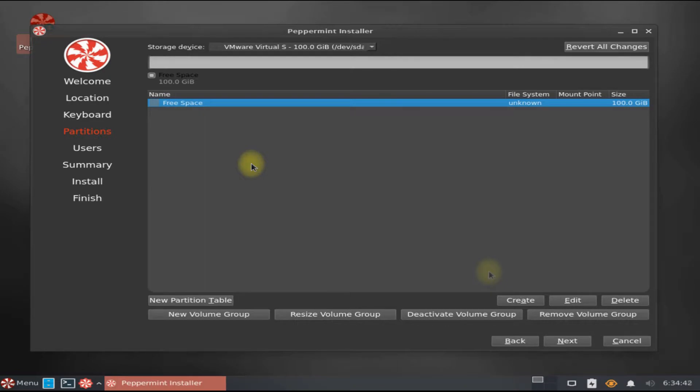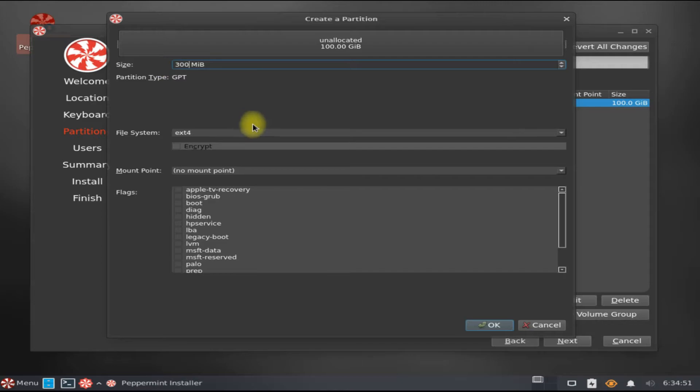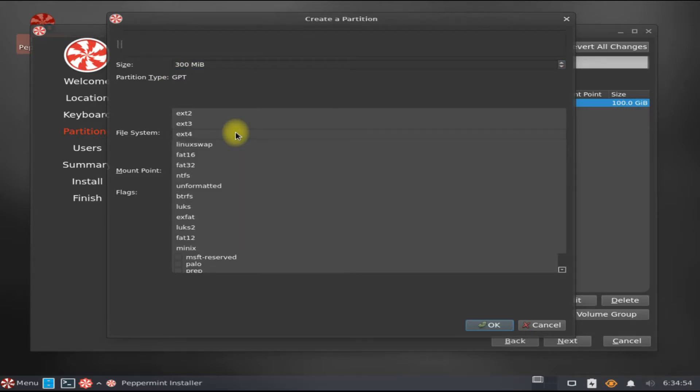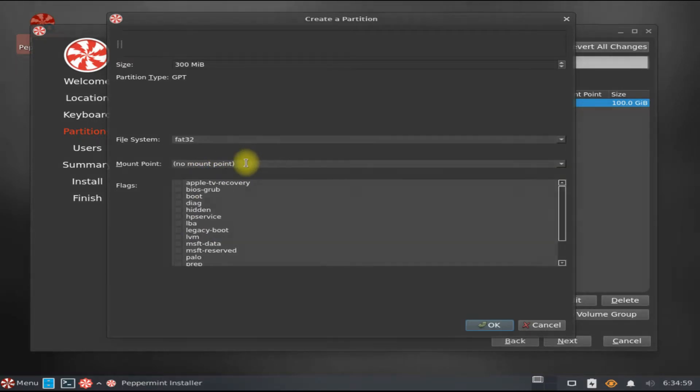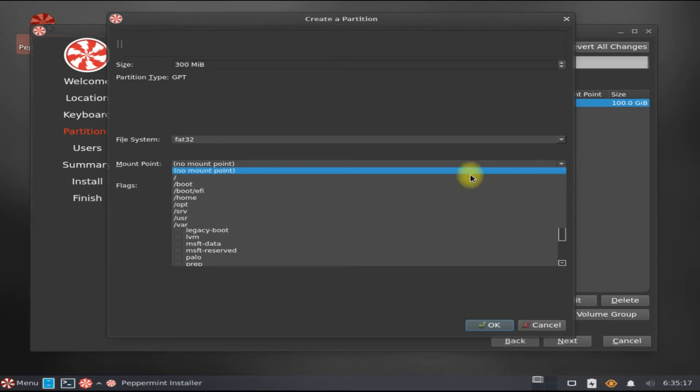This partition will be of 300 megabytes in size with a FAT32 file system. Mount point should be /boot/efi and we will flag this partition as boot. This partition can be skipped in MBR partition table.